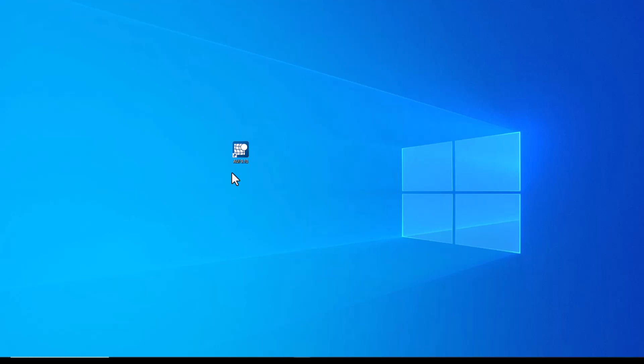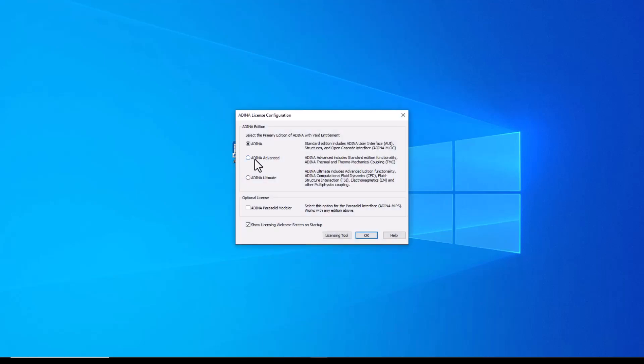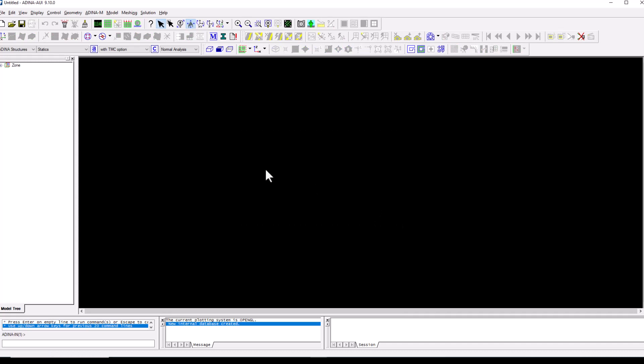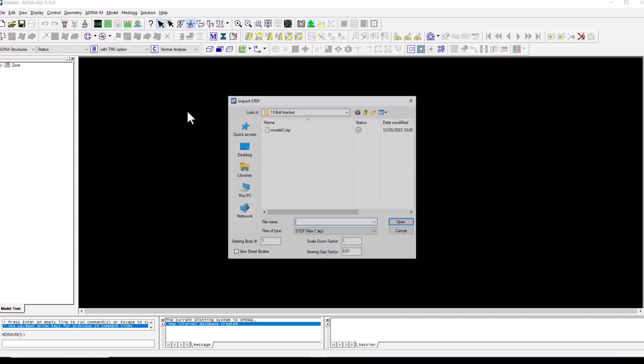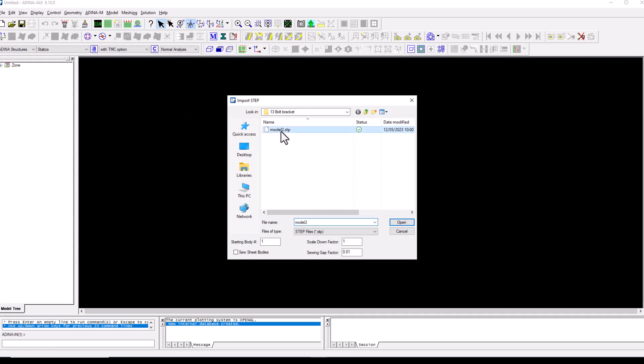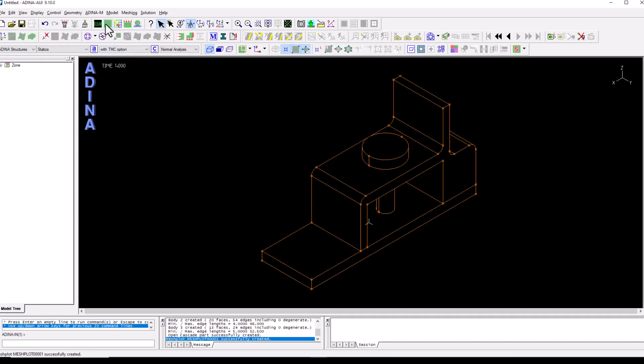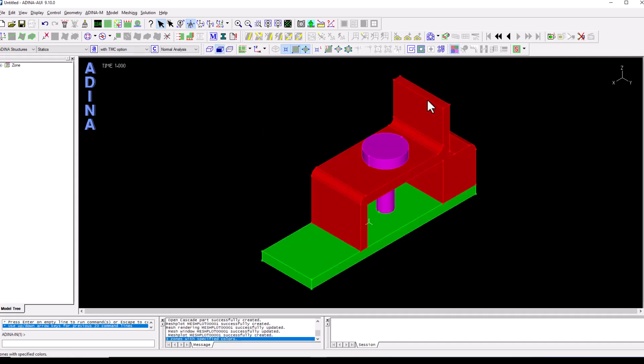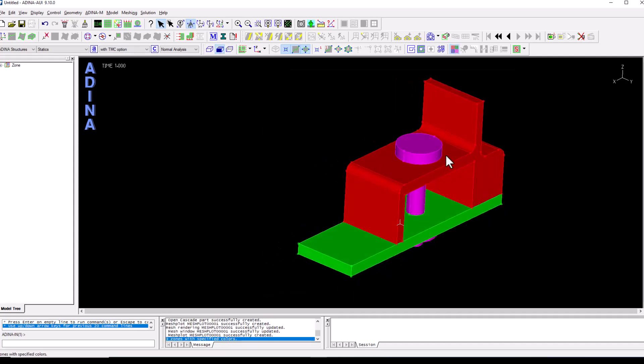For this training video I'm going to start with a new ADENA instance, ADENA Structures, and I don't need Parasolid in this case. Let's click OK, navigate to the ADENA modeler menu and I'm going to import an existing step file. Let's refresh the screen and set the shading to solid and display the geometry by color.